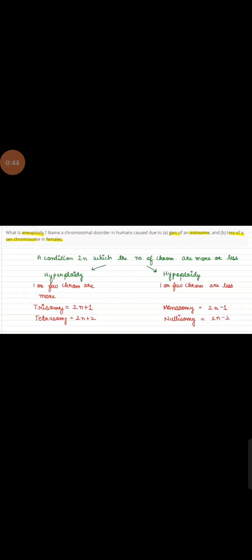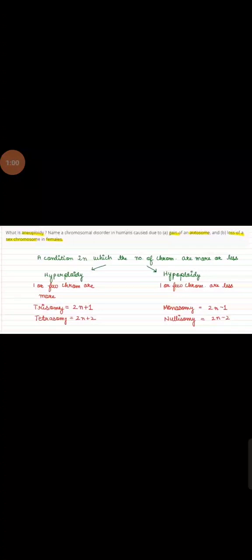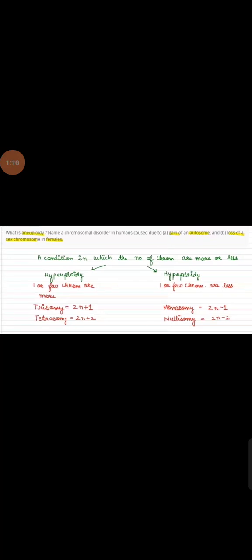It has two types: first one hyperploidy and second one hypoploidy. Hyperploidy - hyper means more, ploidy means number of chromosomes. In hyperploidy one or few chromosomes are more. It has two conditions: trisomy and tetrasomy.